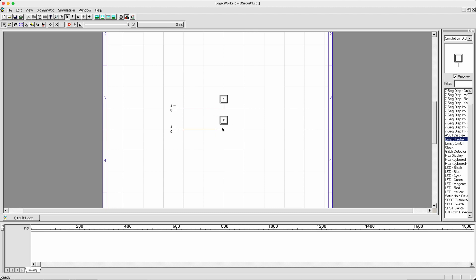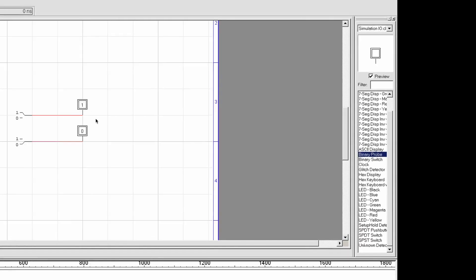To change the value currently provided by the binary switch, single-click on the individual switch. For example, now the value is 0 on this binary switch, I can change it to 1 by single-clicking it. And as you can see, this is also reflected on the output side.